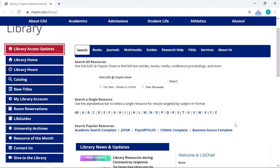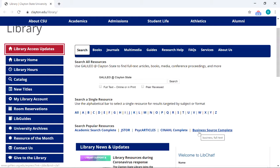We talked in one of the earlier videos about different types of resources and the tools available to search them. For books, you want the library catalog. For journal articles, you want the databases. And for online sources, you want LibGuides. You can see we have a link to the library catalog on the left, links to databases, the five popular databases under 'Search Popular Resources,' and an alphabetical list linking out to the 200-plus databases we have available. LibGuides also has its own button on the left.